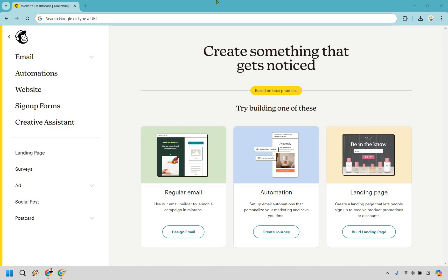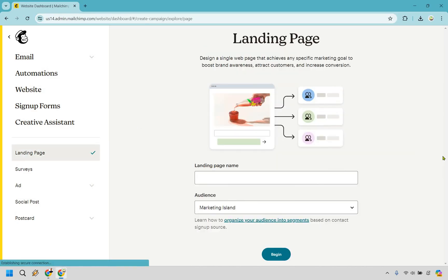So in the beginning when you're on the main dashboard you're just going to simply go to the create section and of course from here what you want to do is build landing page. So first let's give it a name. I'm just calling this a review landing page.